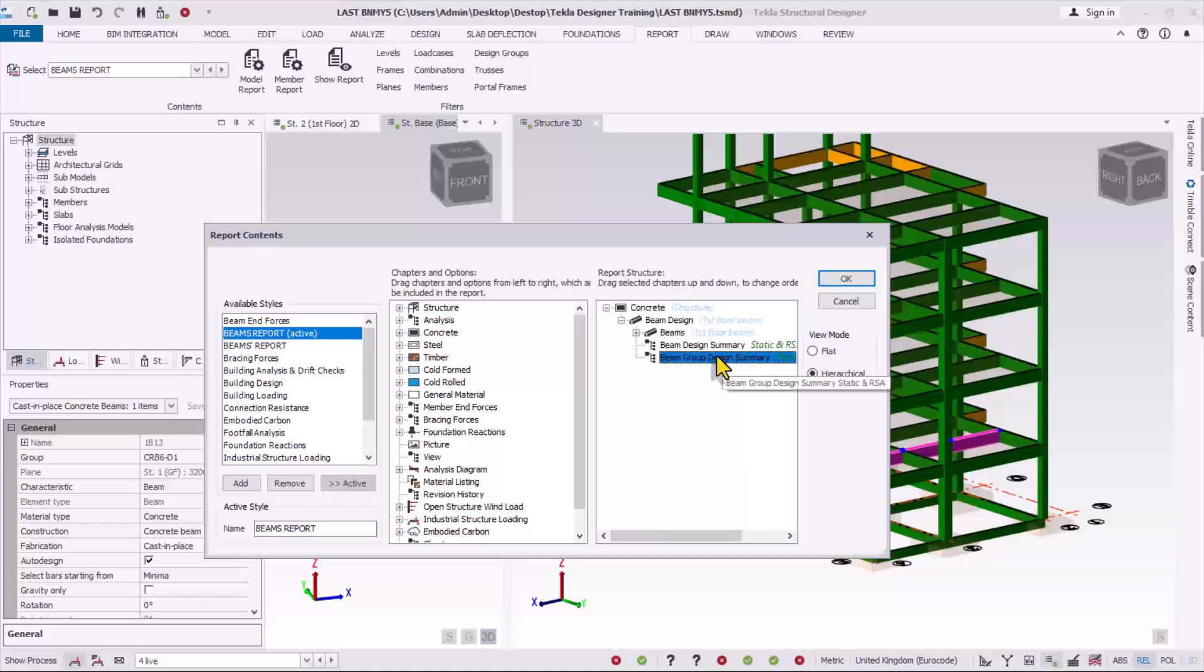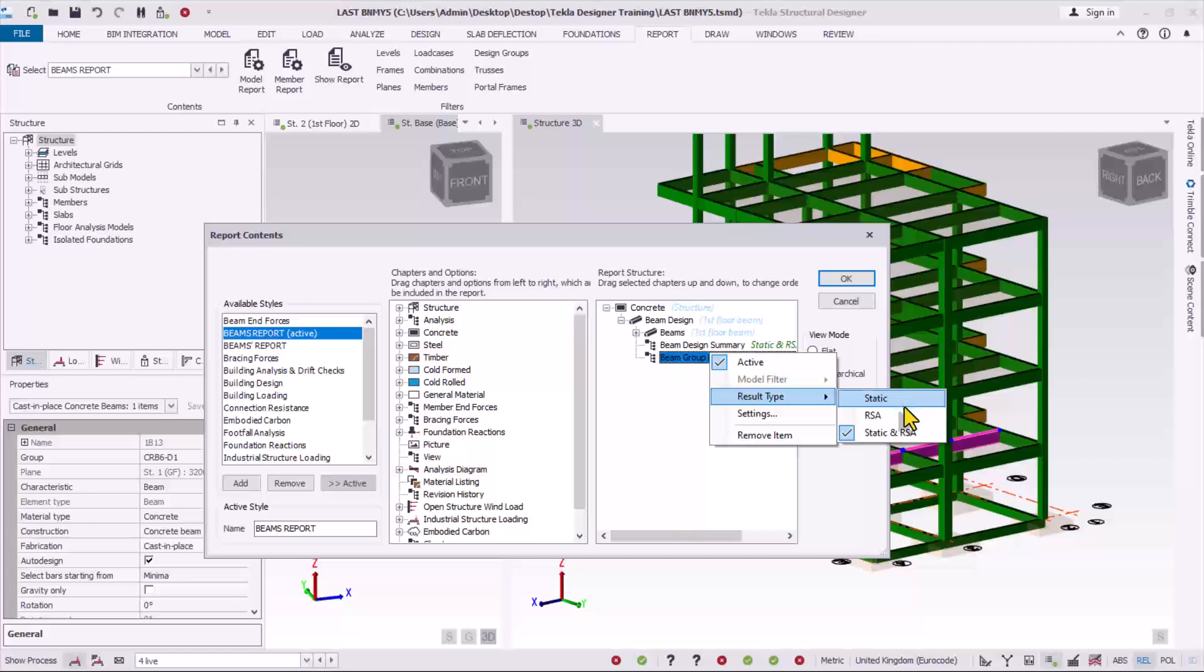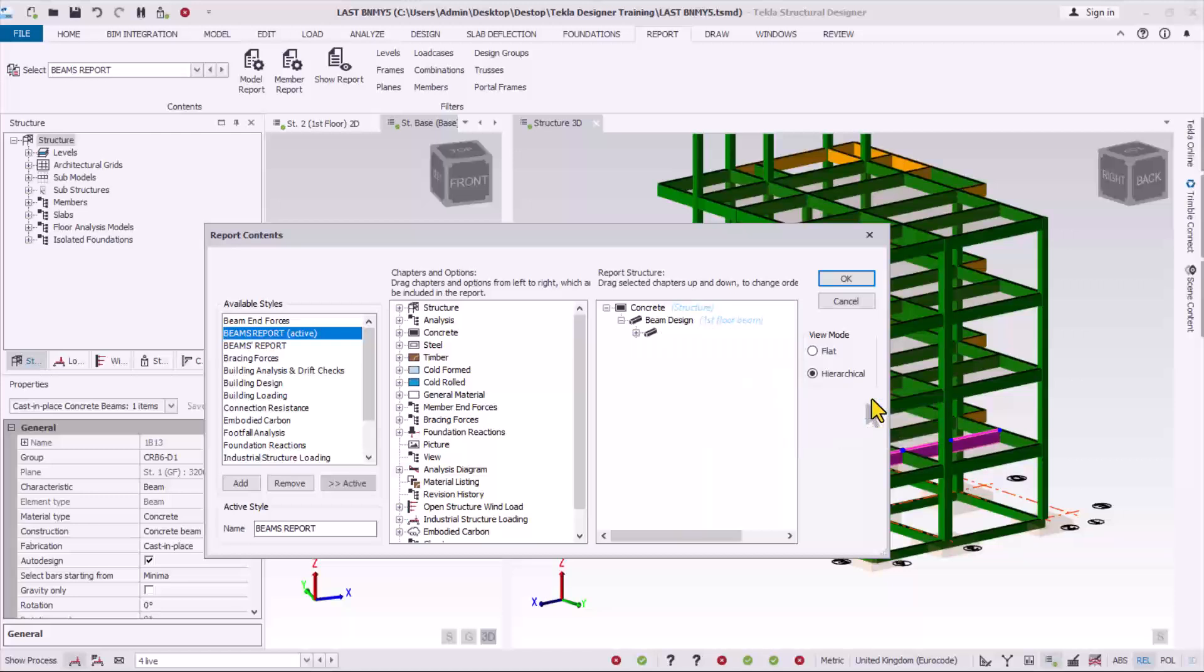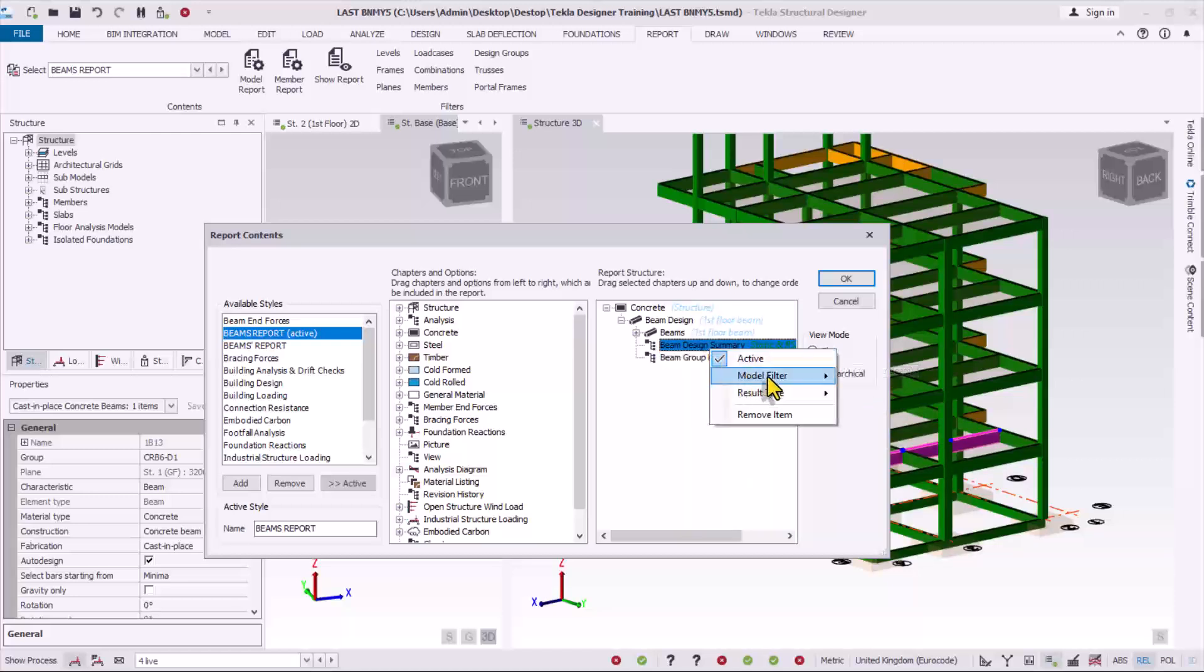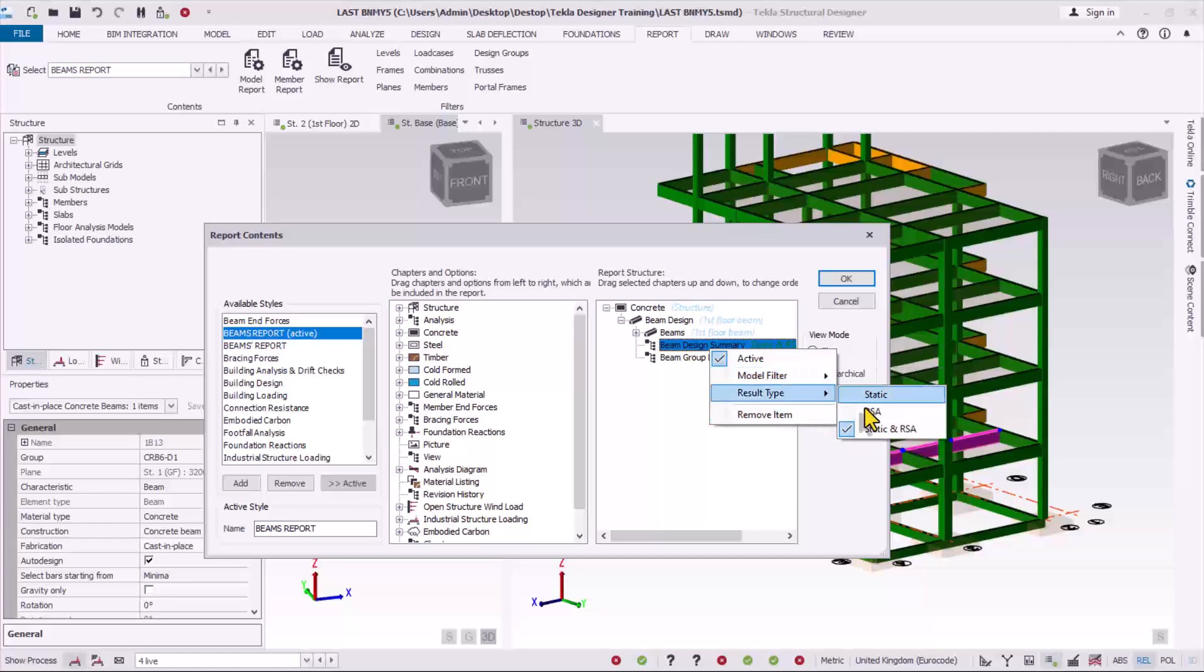And then for the design also you can check the result. So this is statics and RxA. RxA simply means the seismic result or the seismic calculations. So in this model I did not apply seismic, so I will go by statics only. I also have to project all of this to ensure that it is the first floor beam I'm printing and not the second floor or not all the beams.